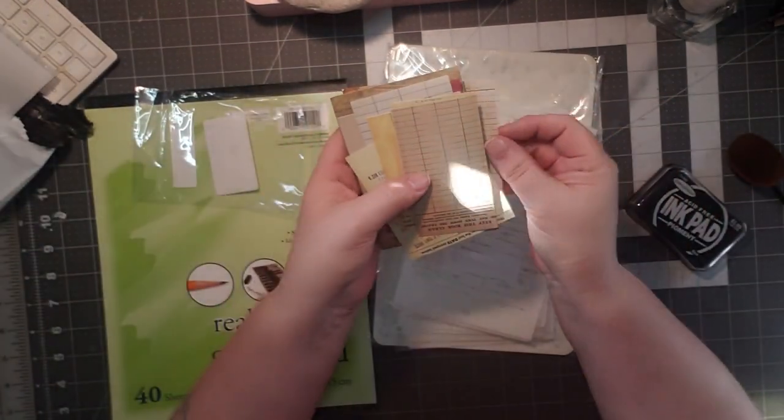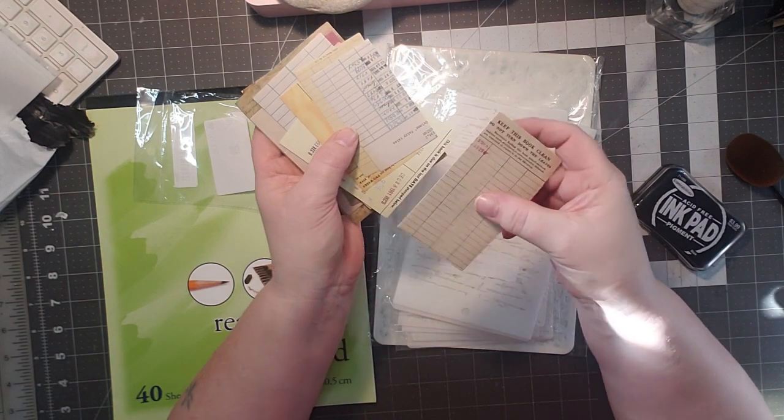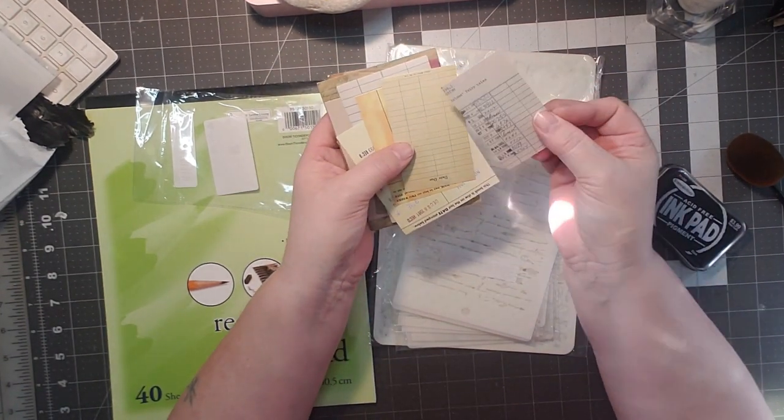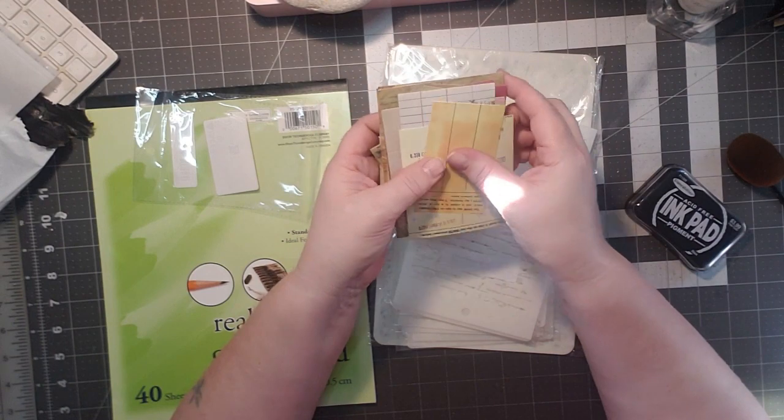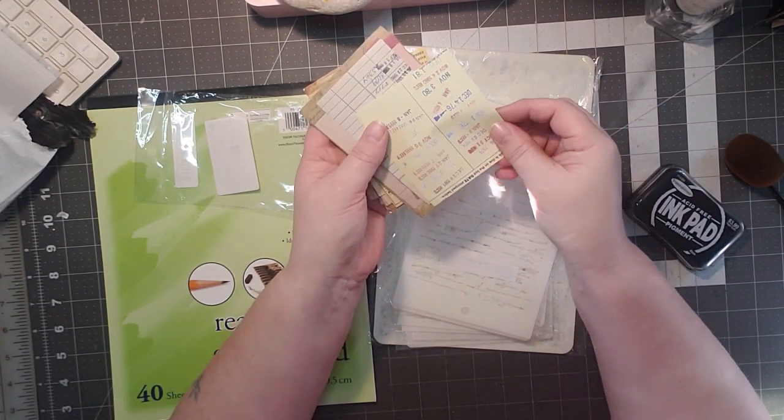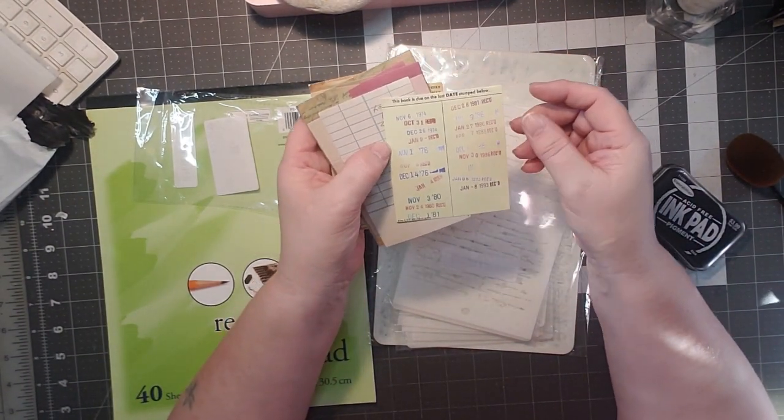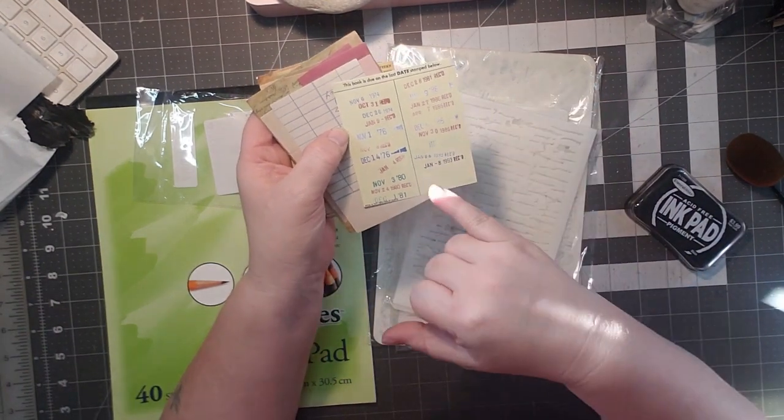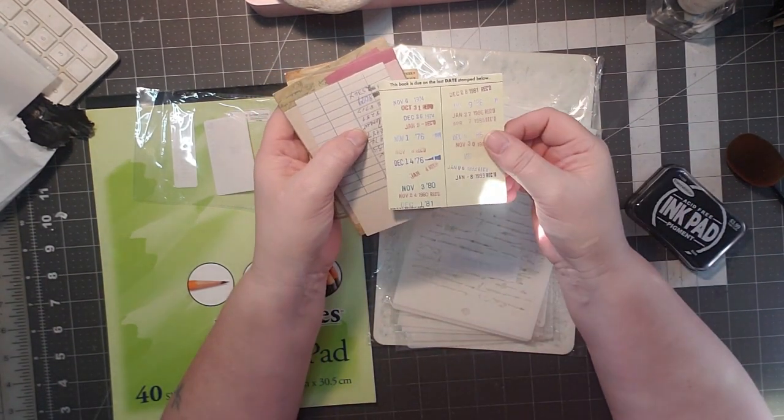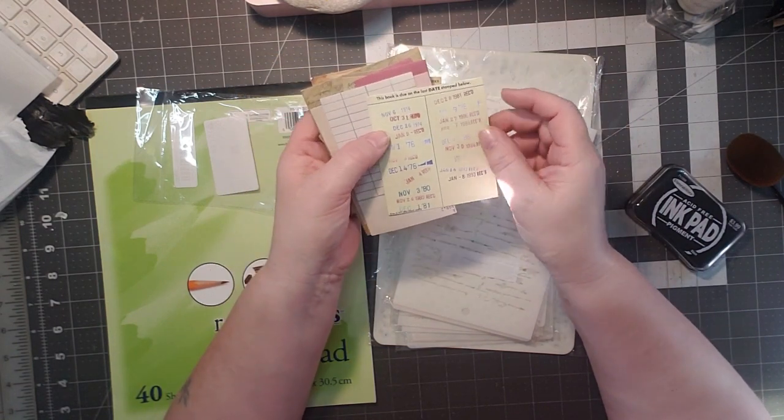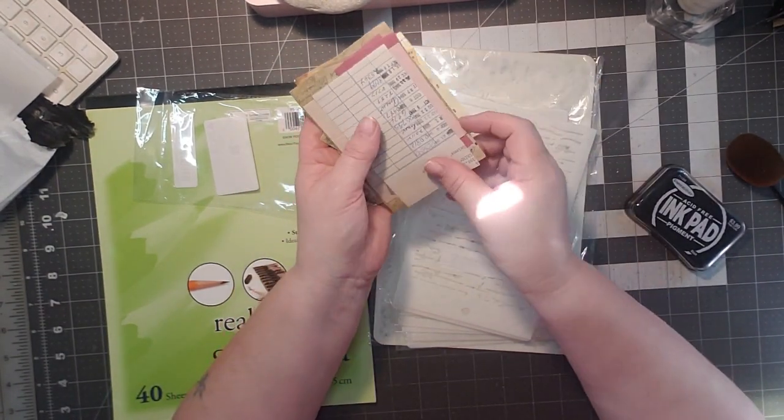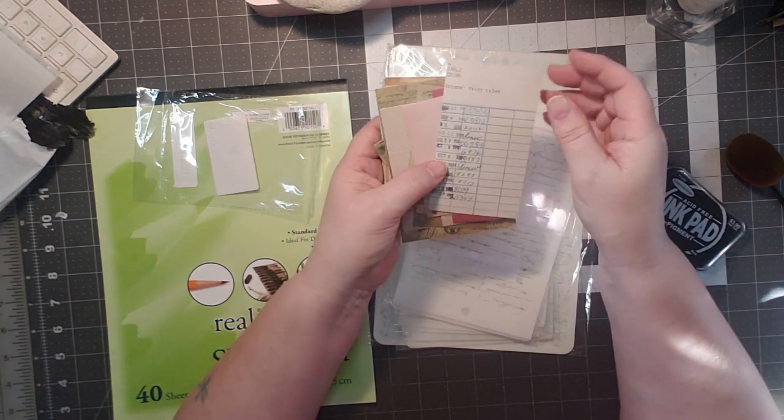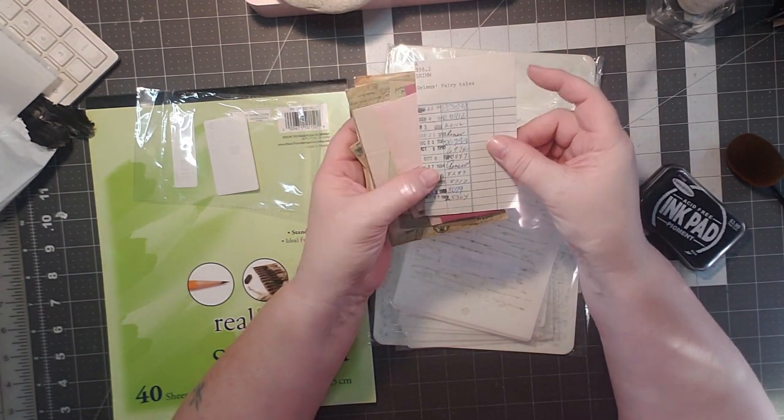I have so much sun here. I'm sorry. I'm happy that I have so much sun, but it has a bunch of little tiny library cards. How cute are those? And then you have this one here. And this says, this book is due on the last date stamped below. January 8th, 1993. Isn't that cool? And then the earliest one they have on here is 1974.